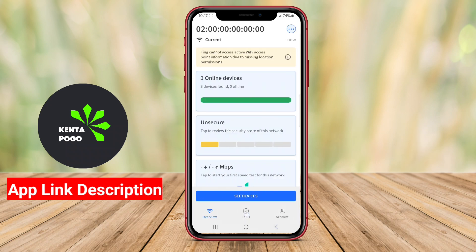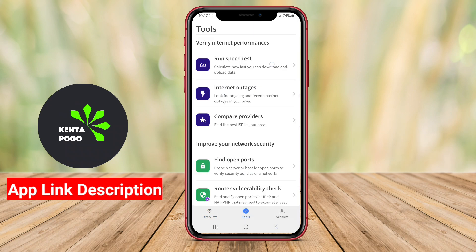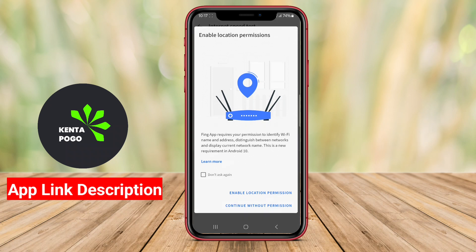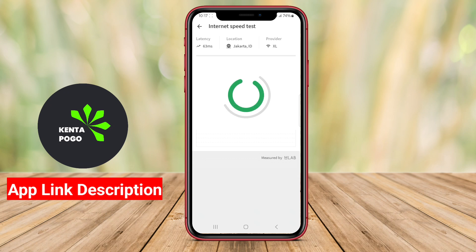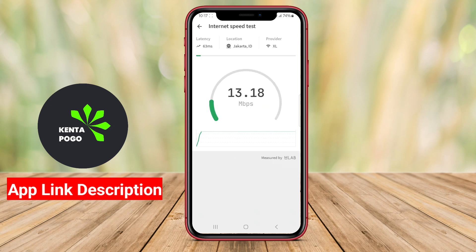With just a few taps, users can quickly discover all devices connected to their Wi-Fi network, gaining insights into their IP and MAC addresses, which fosters better awareness of their network landscape.